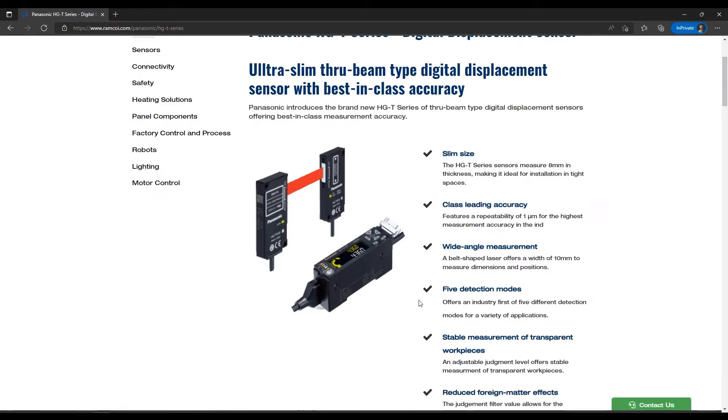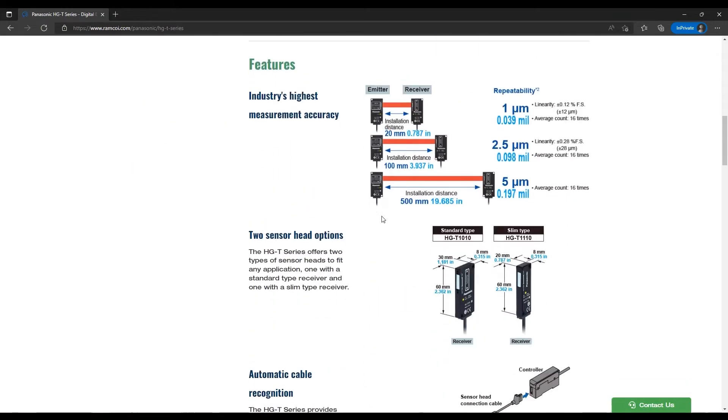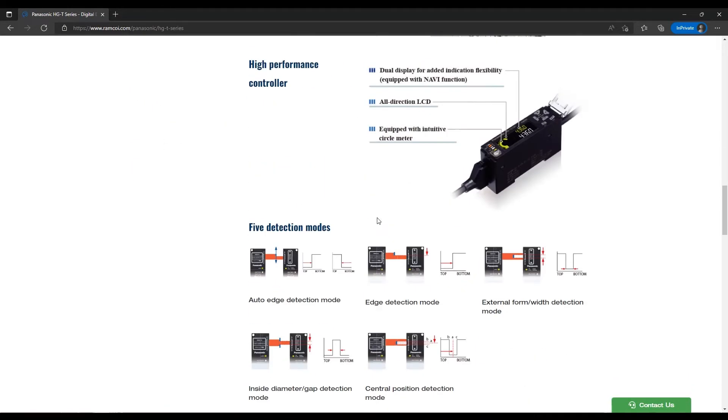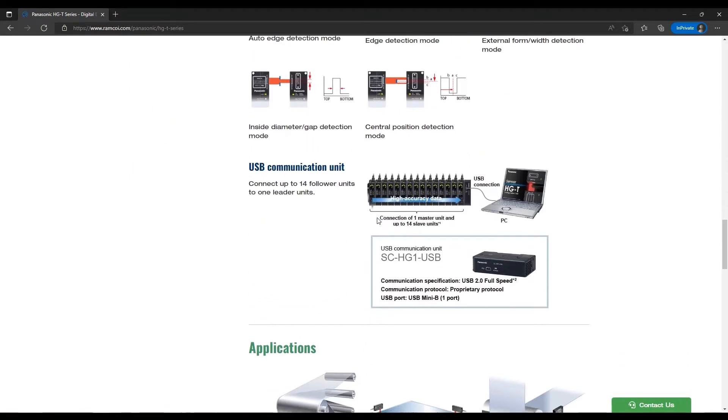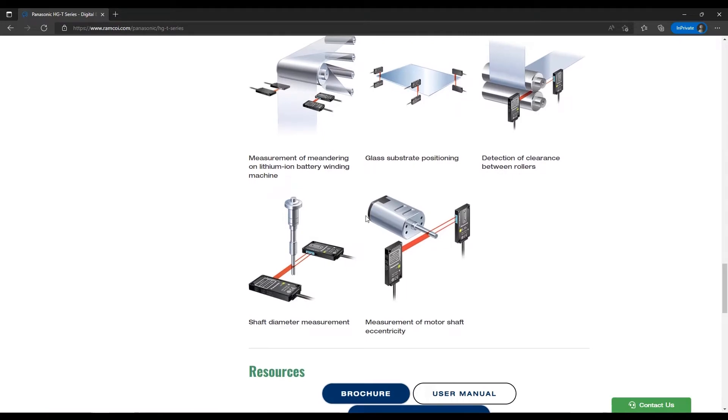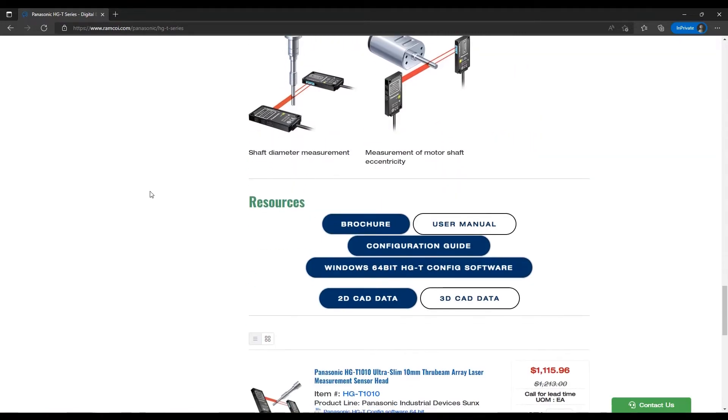On this page, you can see all the information for the HG-T catalog data, CAD data, and right here is where you can download the software.